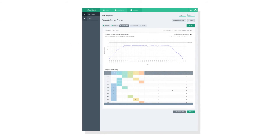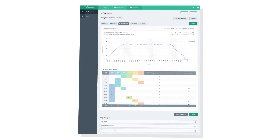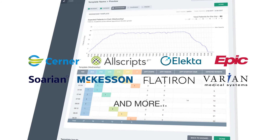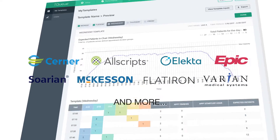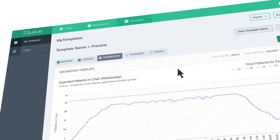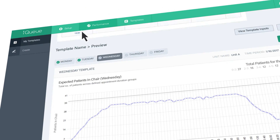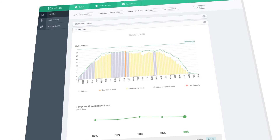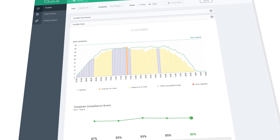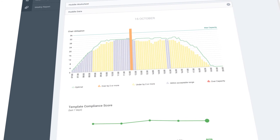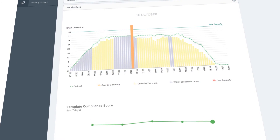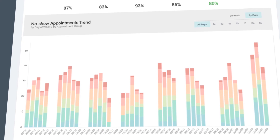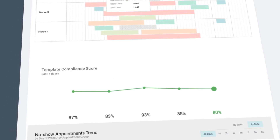IQ generates optimized scheduling templates that can be easily integrated with any EHR. It helps you actively manage your center's daily operations — it shows you how the day will unfold, when hotspots are likely to occur, when to steer add-ons, and when to anticipate no-shows.